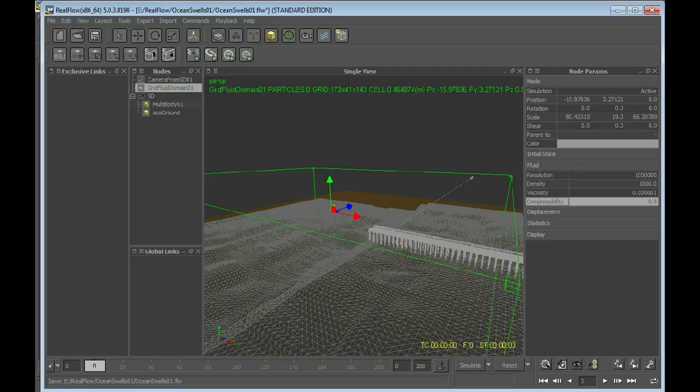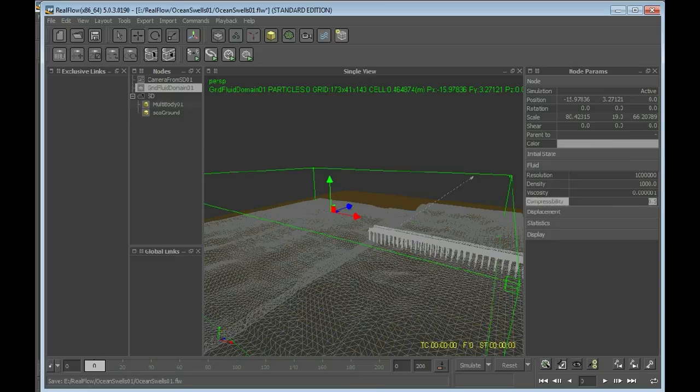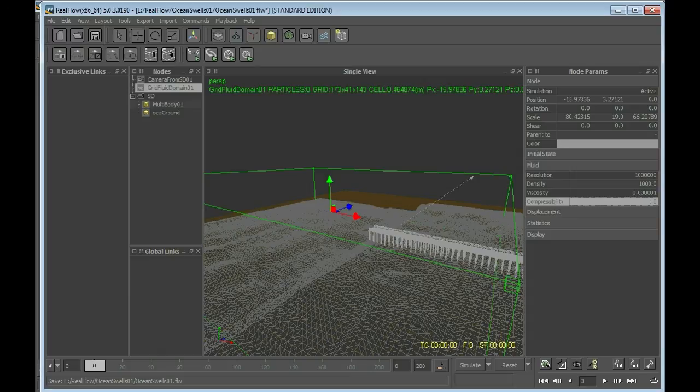One other thing. Compressibility. I'll be setting this to 1. Also, very important because we want our swells to move fast. And for anything that's moving fast, put your compressibility to 1.0.